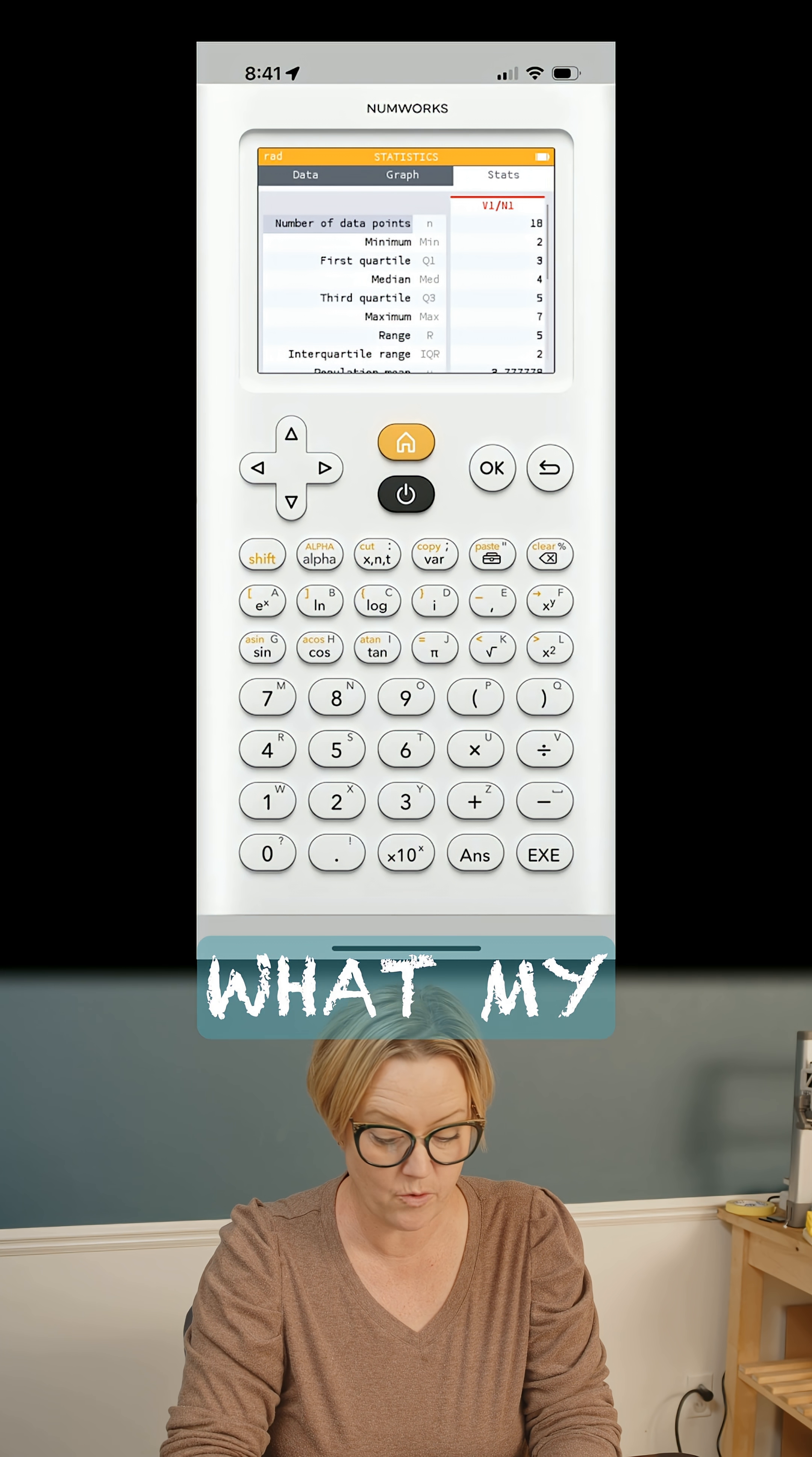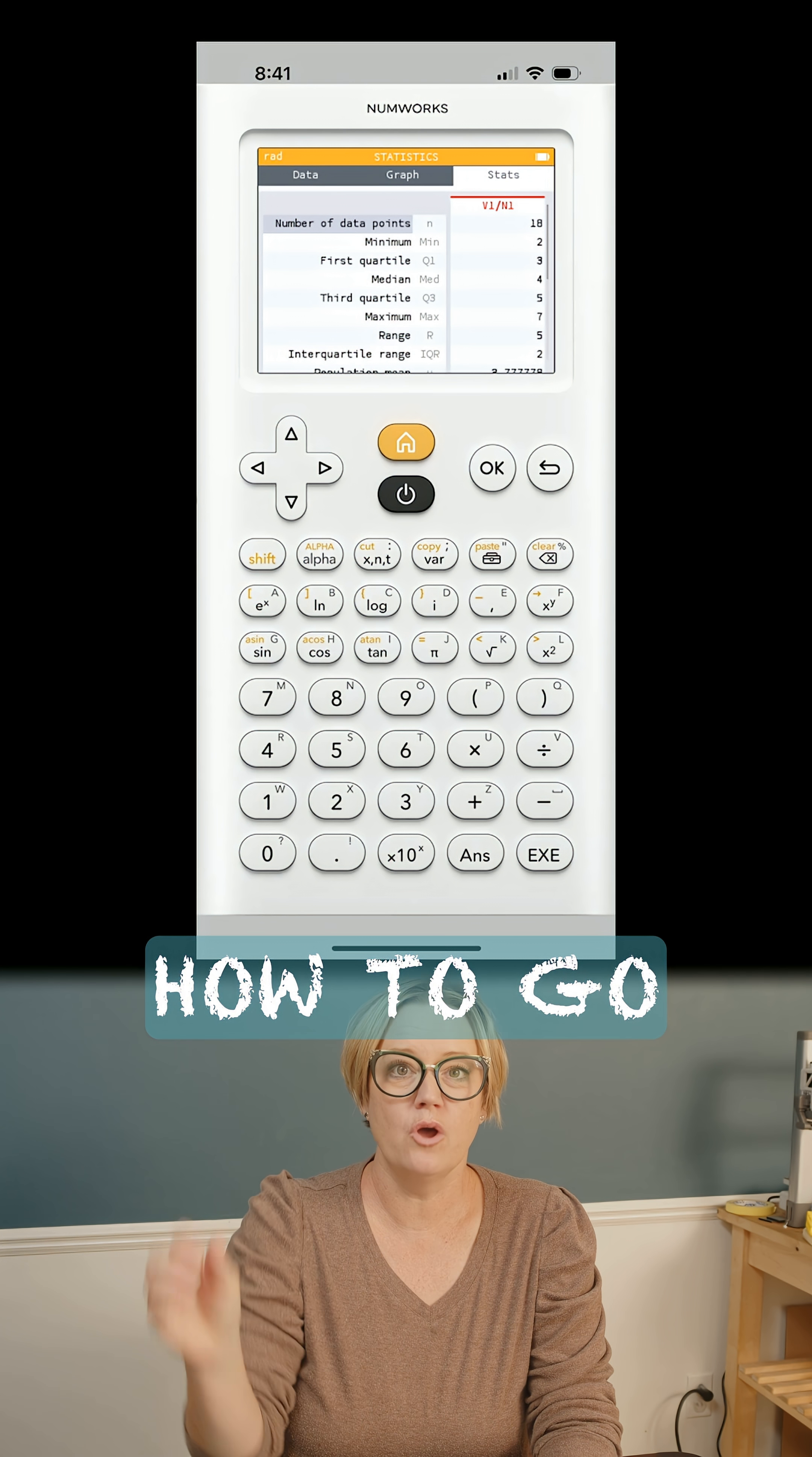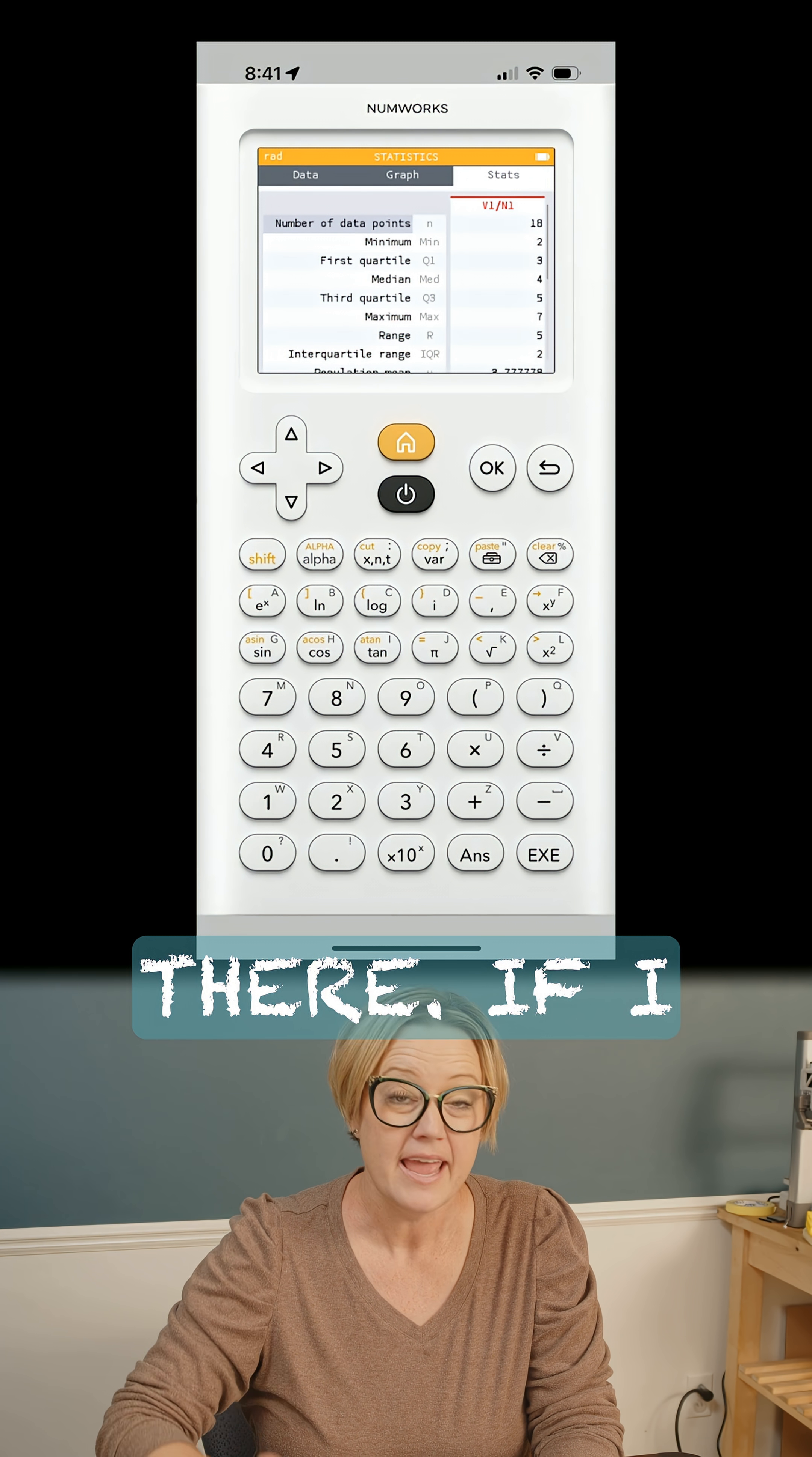It tells me what my first quartile is, my third quartile. I don't have to remember how to go about getting all of this information. I don't need to remember the keystrokes because it's right there.